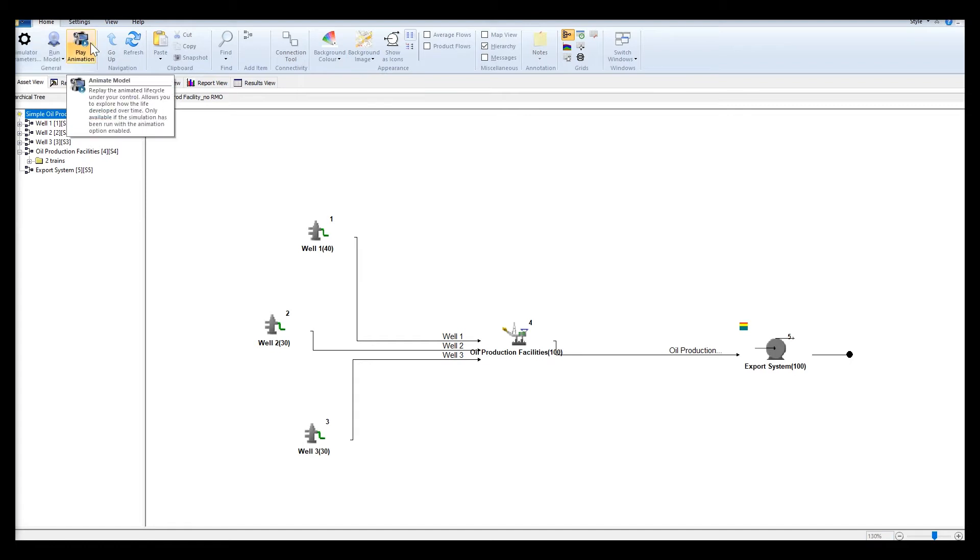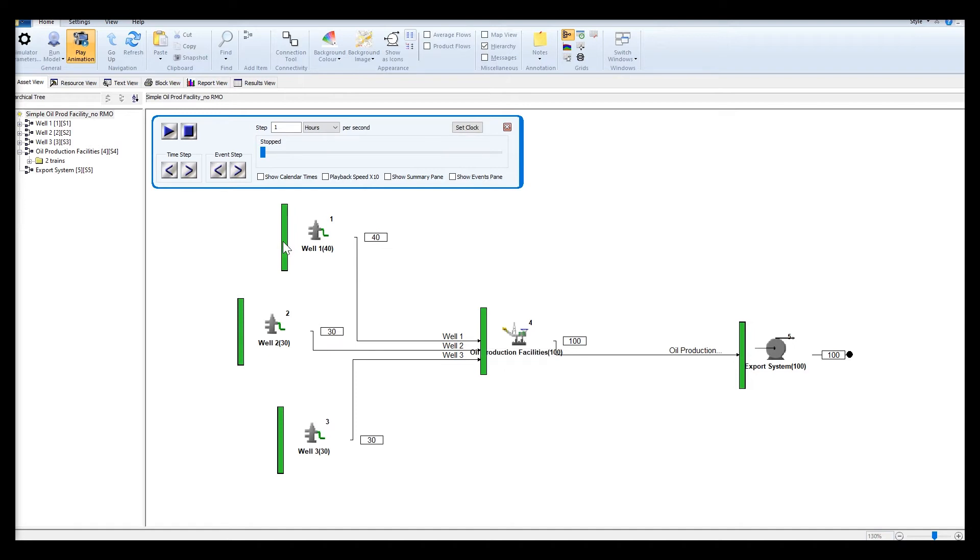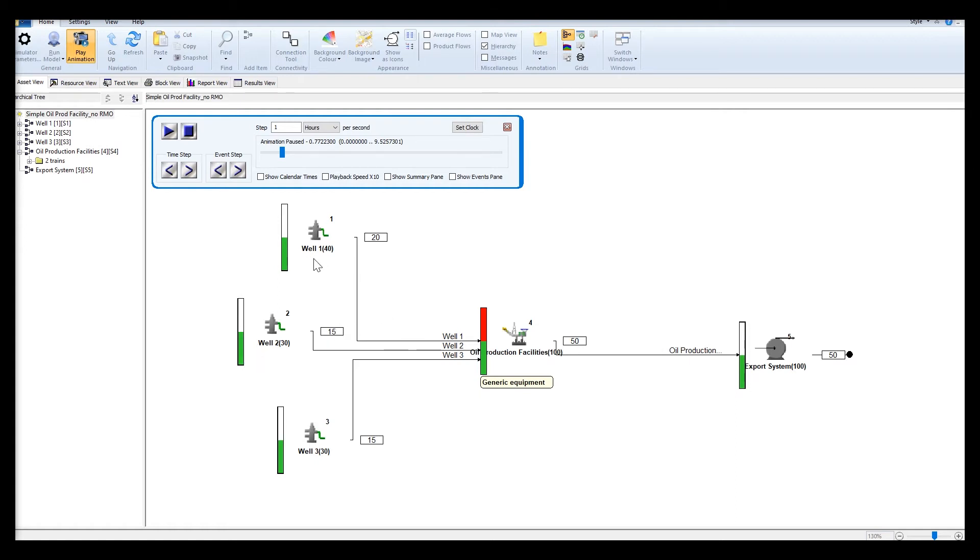When there is no RMO and when one of the trains in the production facility fails, the network must then deliver 50,000 barrels per day. The demand for this will be met proportionally from well 1, 50% which is 20,000 barrels per day, and 50% from well 2 and well 3 which is 15,000 barrels per day.